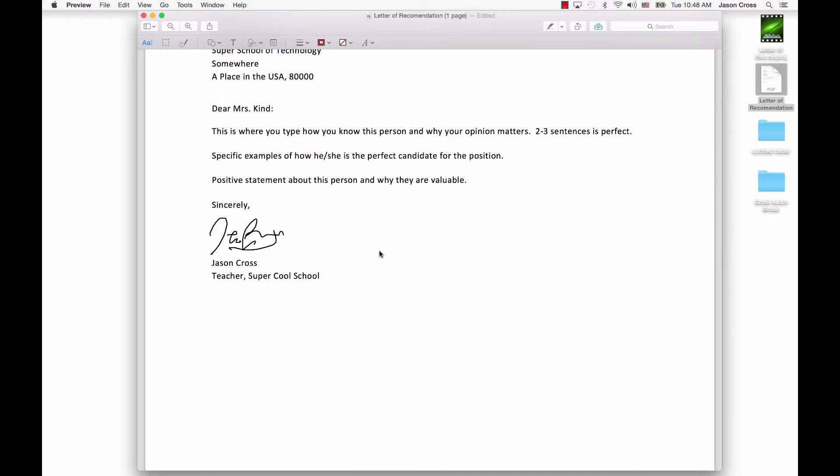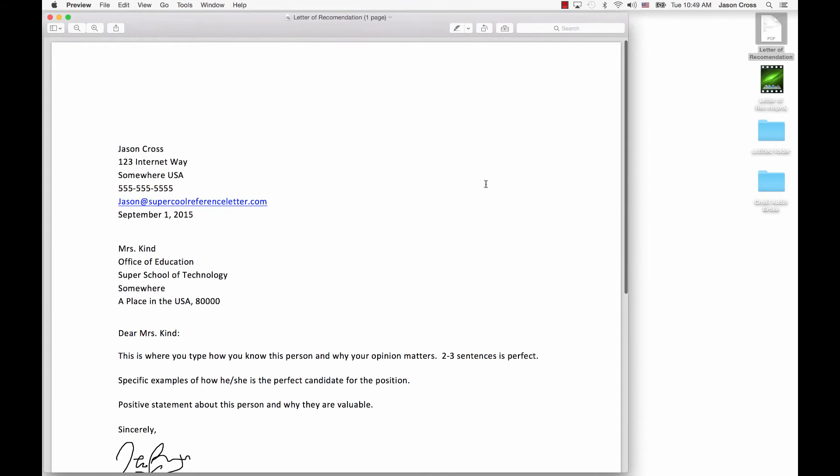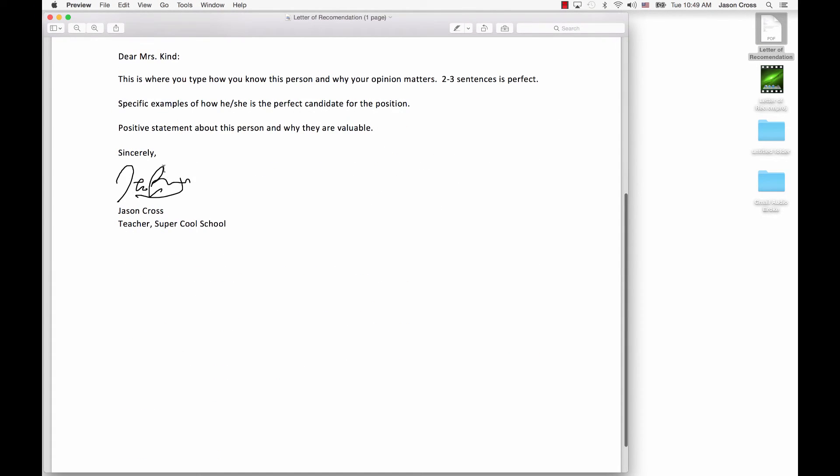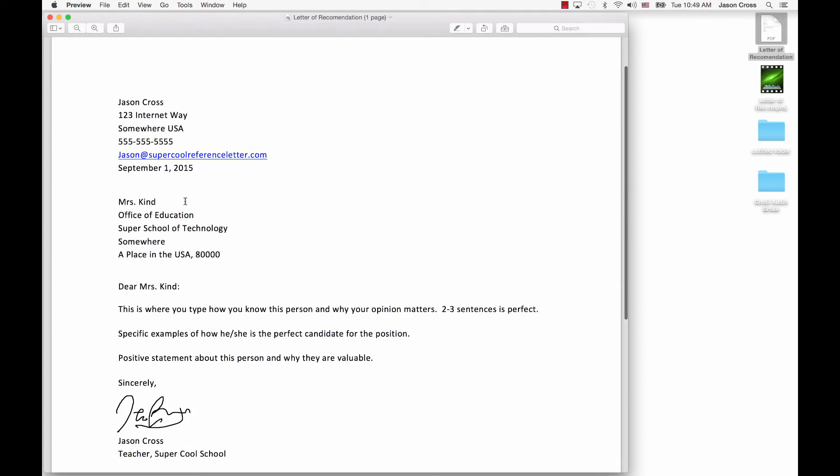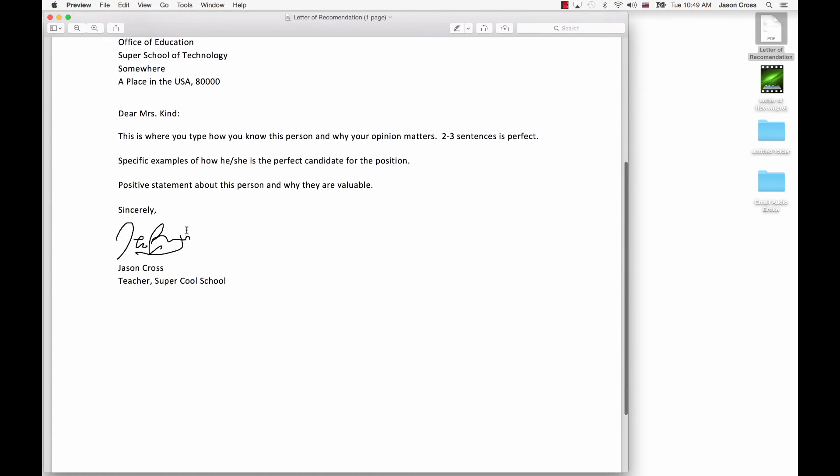Now what's cool about this is this is a PDF. And now when I close it, when I reopen that letter of recommendation, that is embedded into the PDF, and it's there for good. So it is a permanent thing. The very minute I close that, that signature exists in this document.